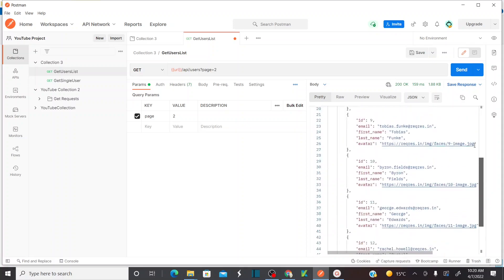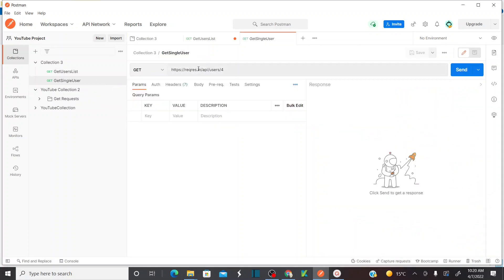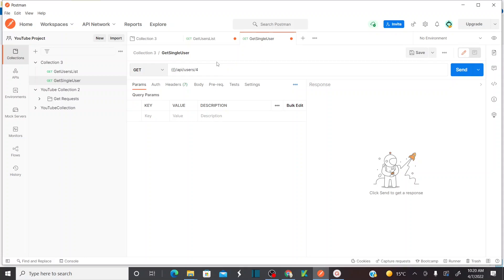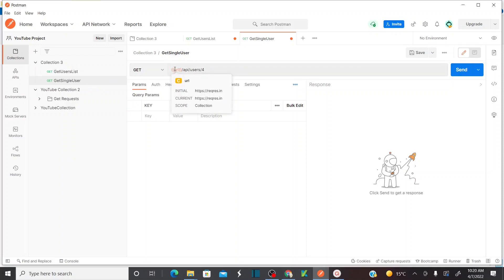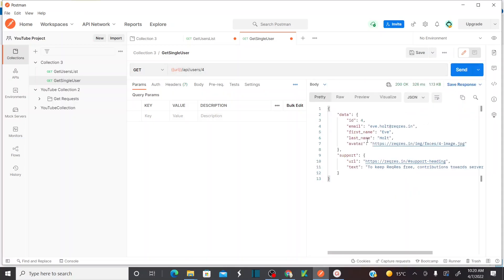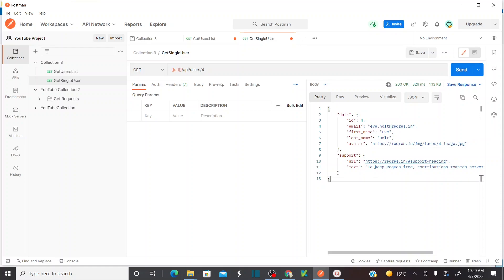Let's send the first request. I'm getting the response of all users — it works. In the same way, I'll replace the base URL in the second request with {{URL}}. Hovering shows the URL variable value. Sending it now — it's successfully returning the user details. I'll save this one.